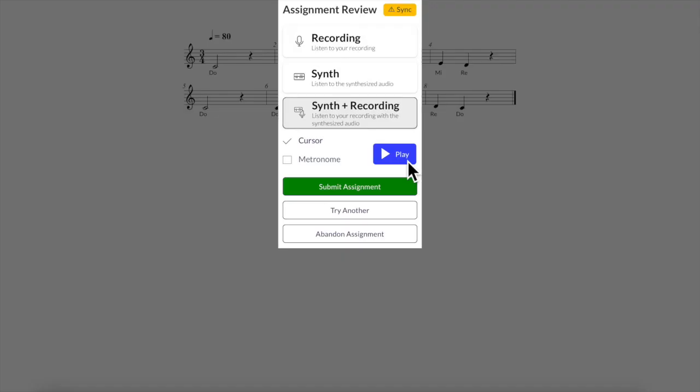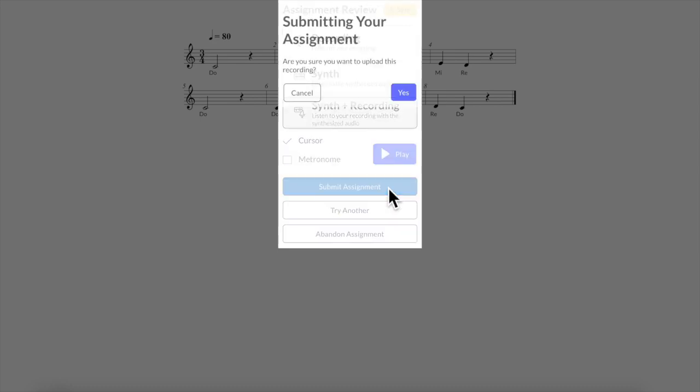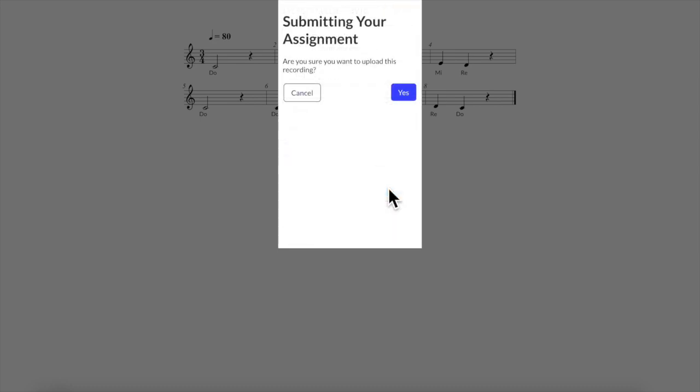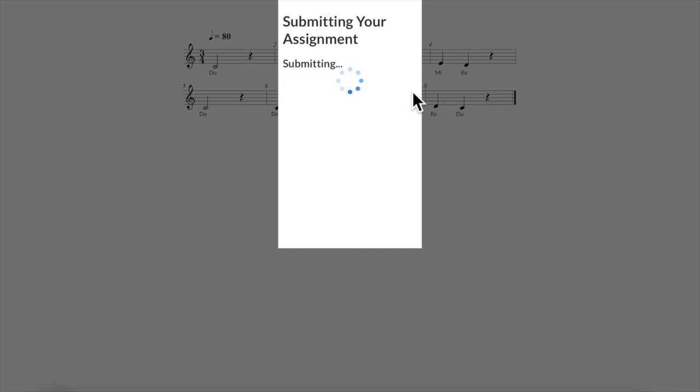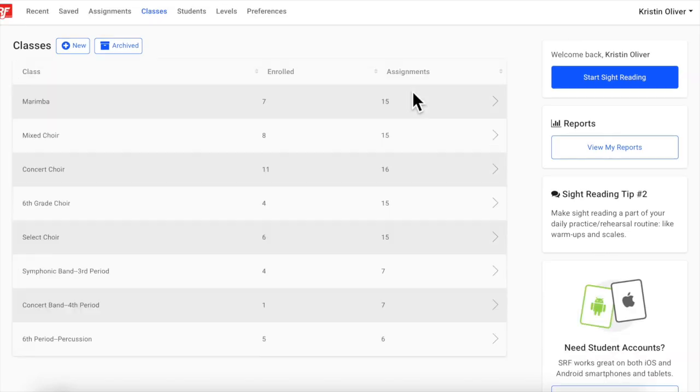Okay and I'm happy with that so I'm going to click submit assignment and then I'm going to say yes here, are you sure you want to upload this recording. You can take it a second depending on the speed of your internet and there you go it is submitted and you are all done.